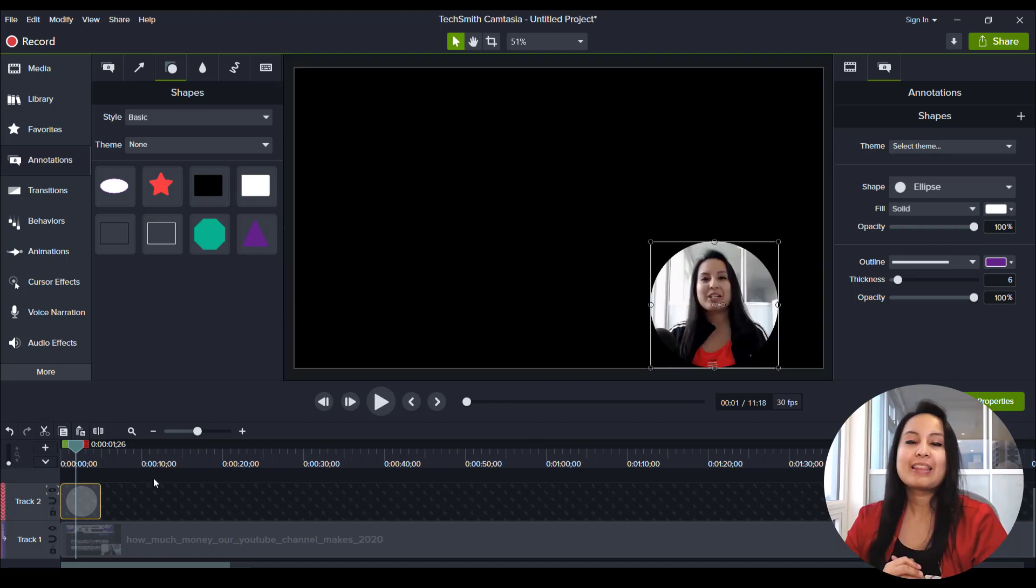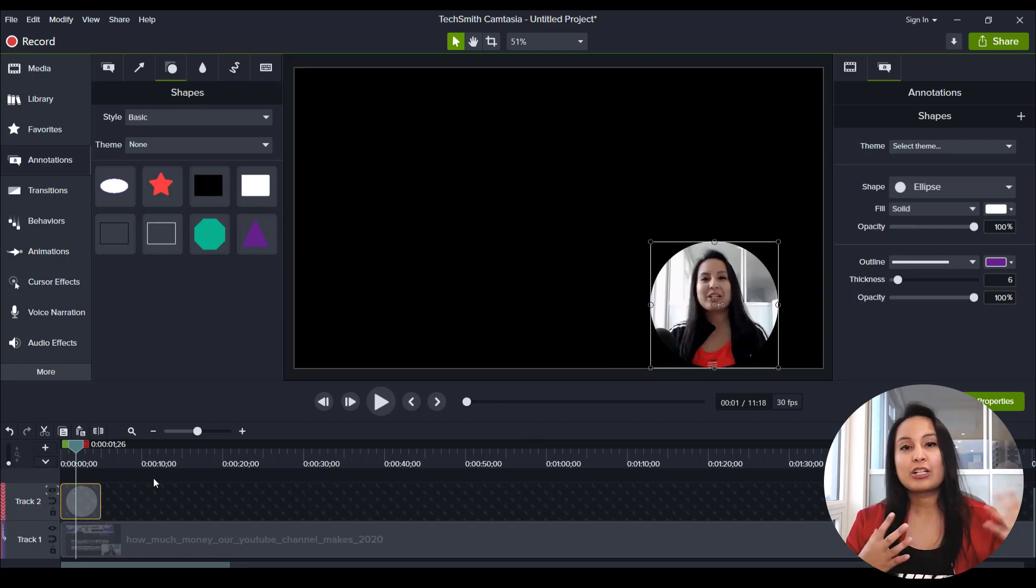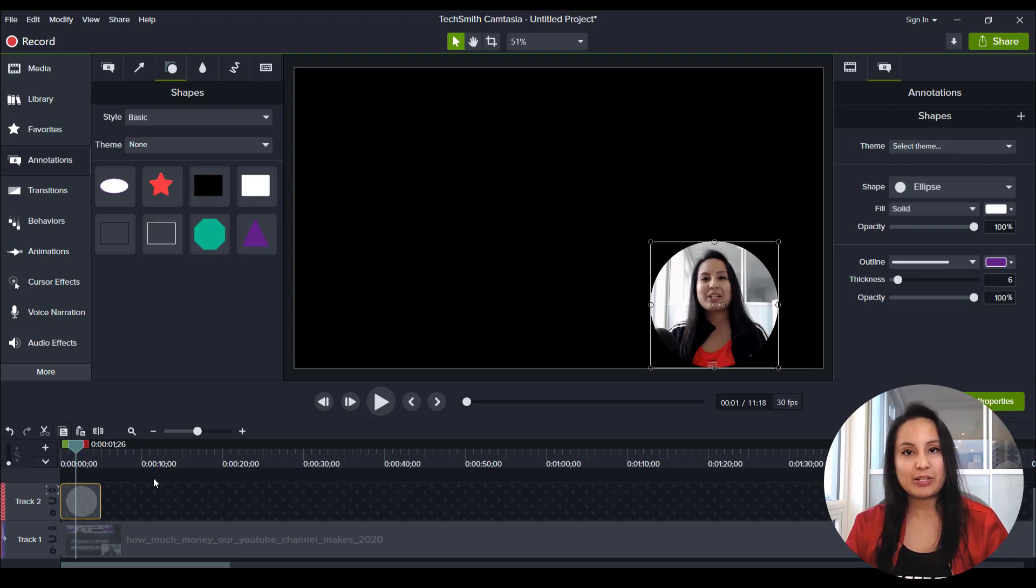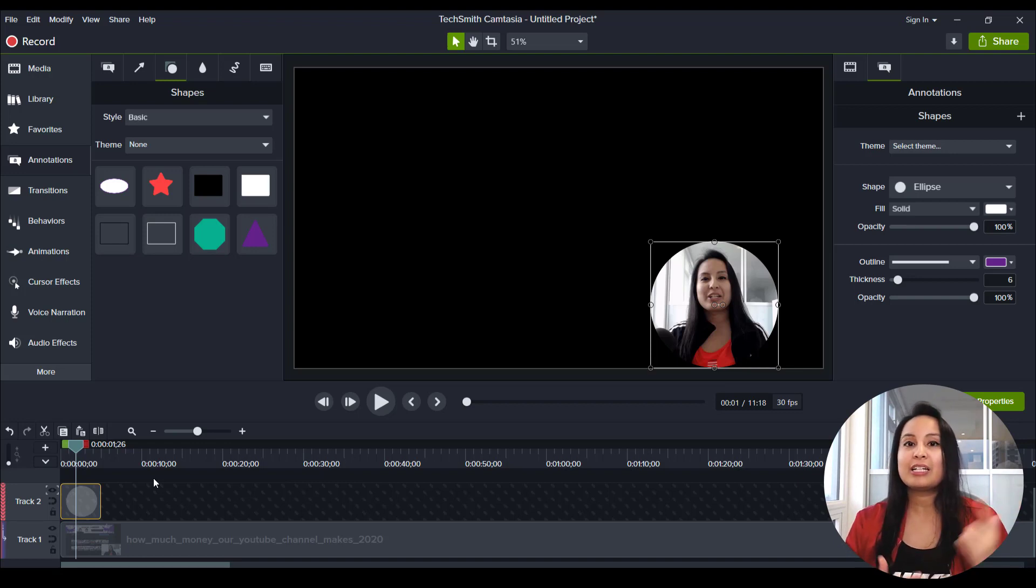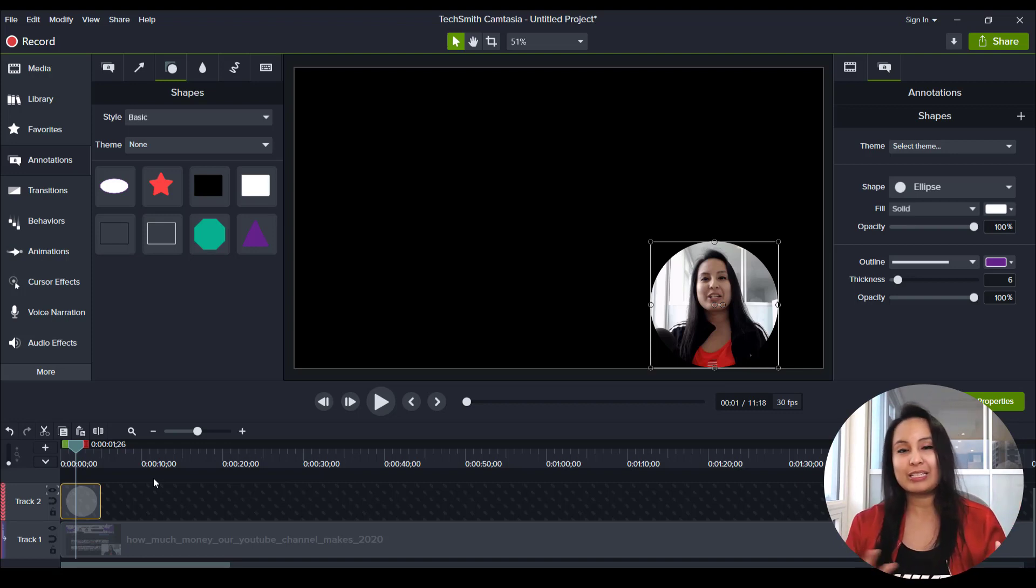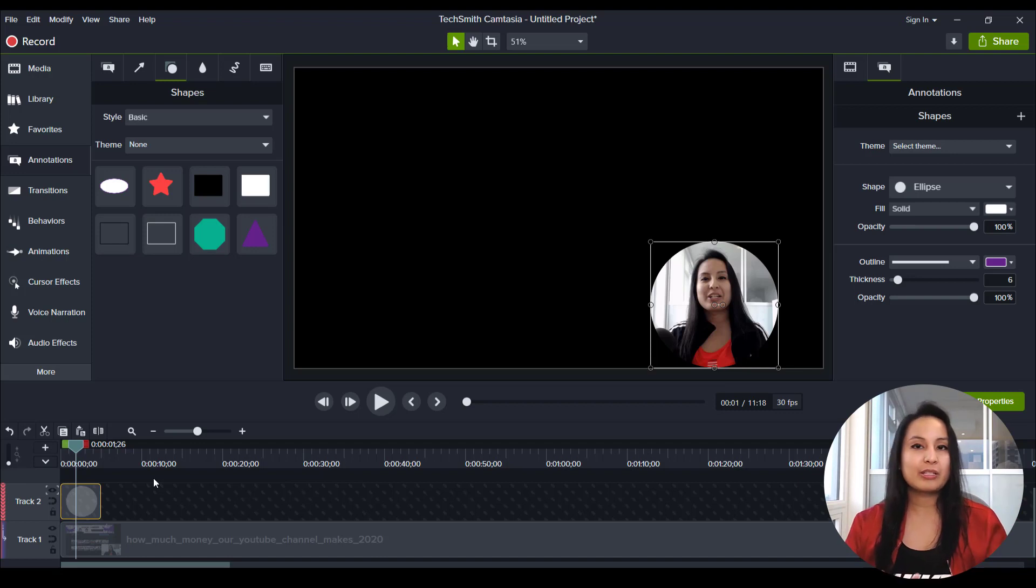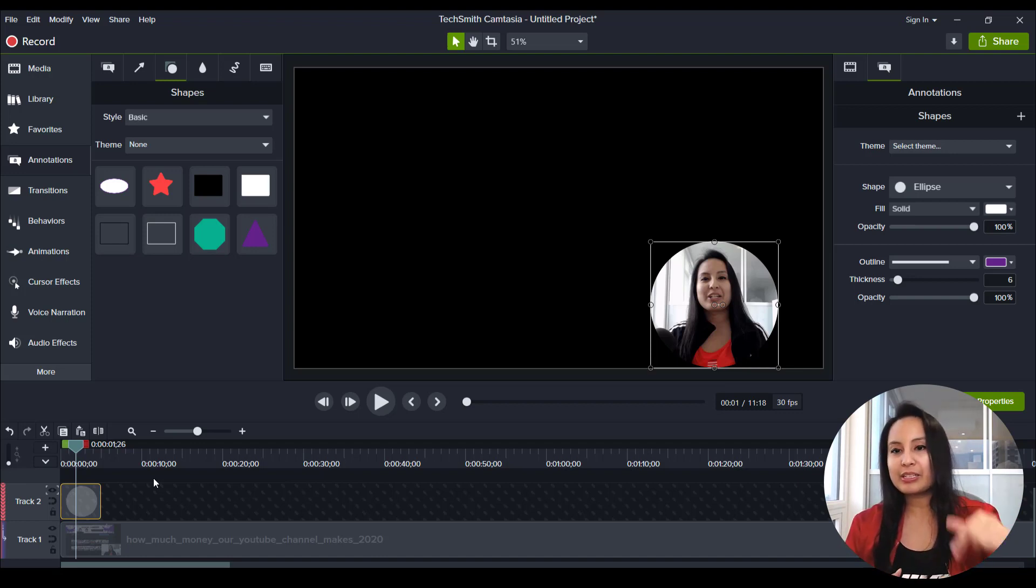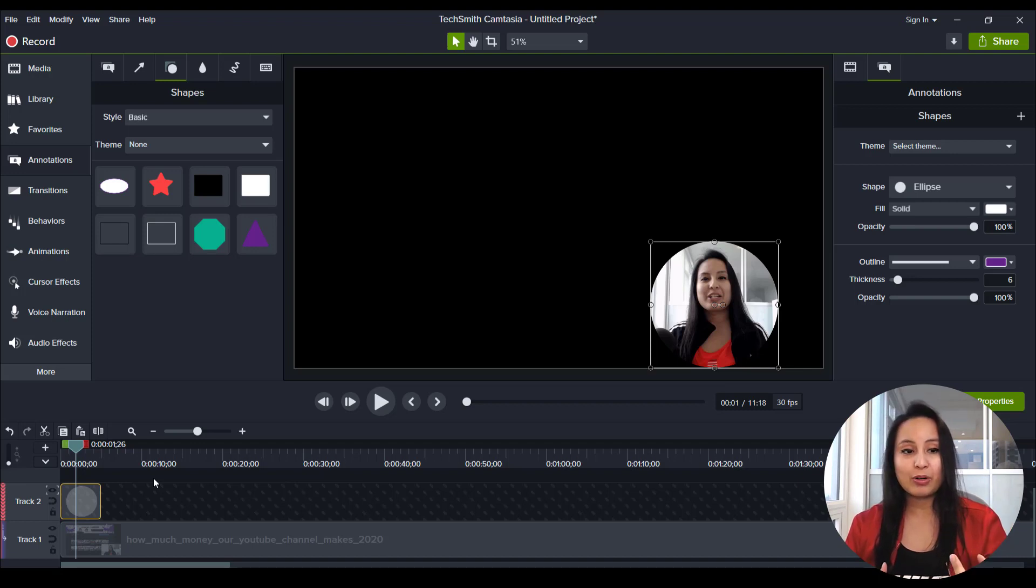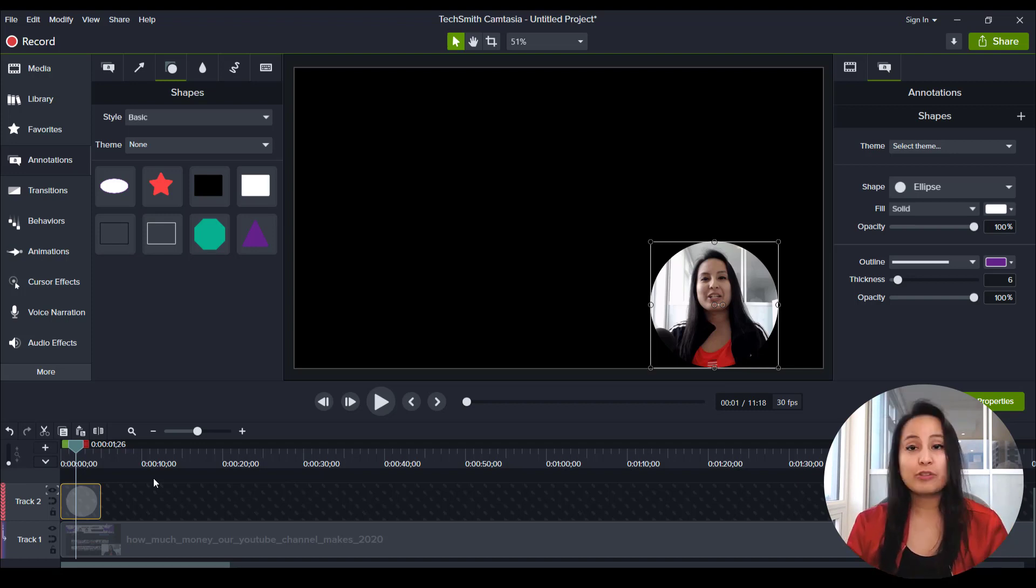So there you go. That is how you create circular videos in Camtasia. This is a really great feature to add on. If you're doing a video exactly like this, or you're doing some sort of presentation type piece, it's a really nice touch to have it in circular form because it looks cleaner.